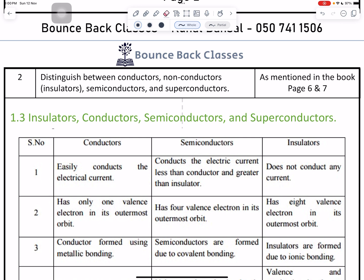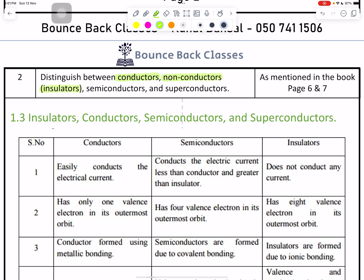Question number two: distinguish between the four types. First is conductors, second is non-conductors also called insulators, third is semiconductors, and fourth is superconductors.